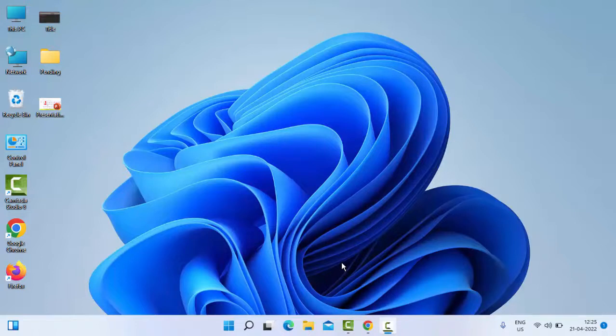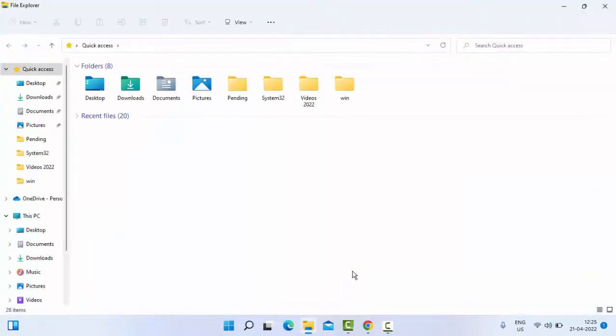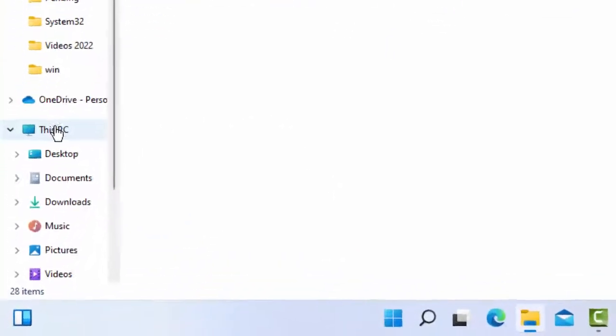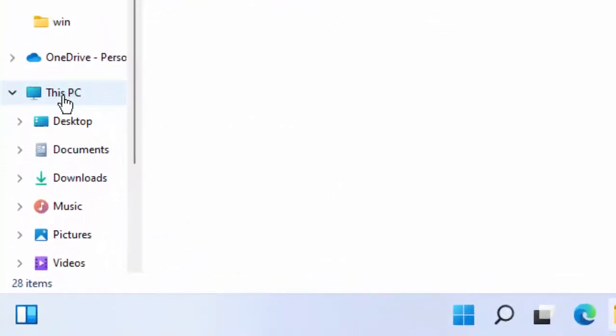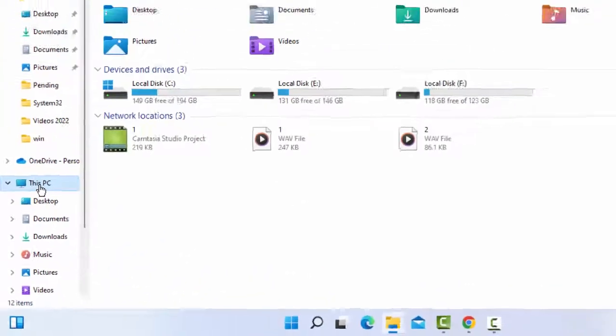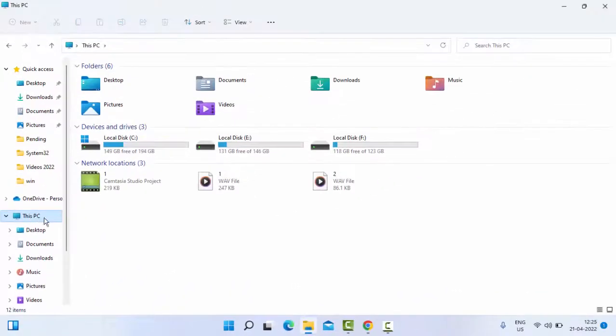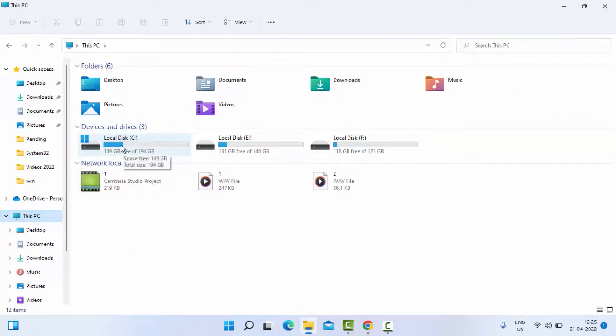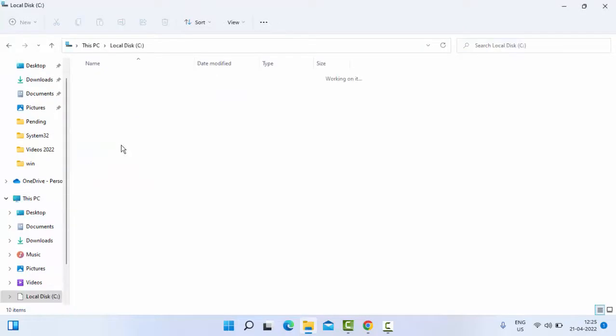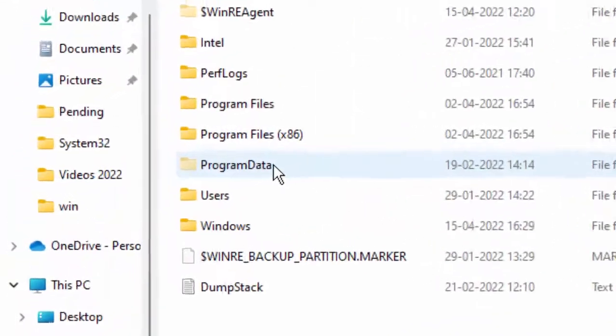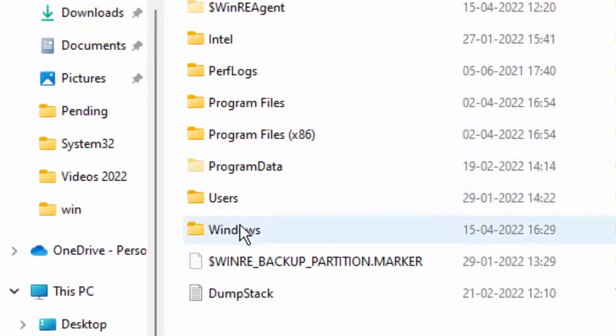Hold the Windows key and press E to open File Explorer. Now select This PC, then open the C drive by double-clicking on it.